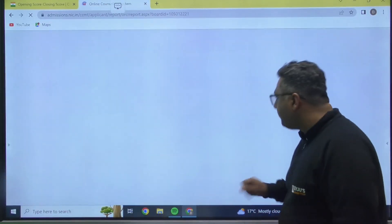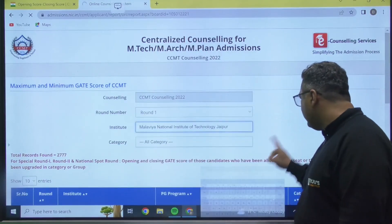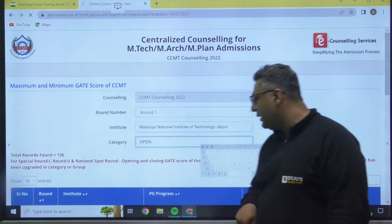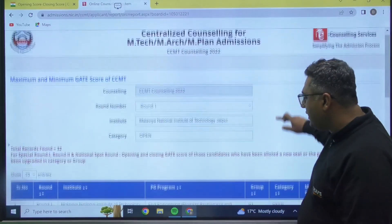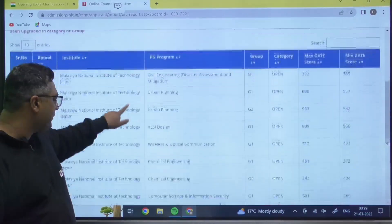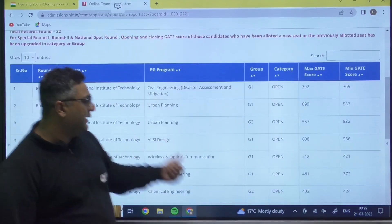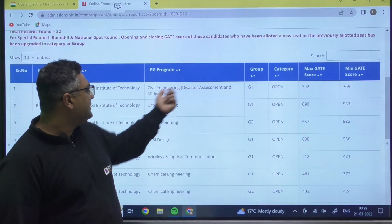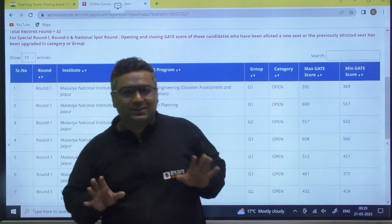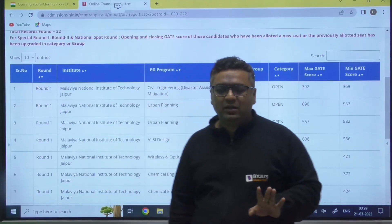Under Institute, select which NIT you are interested in — let us say NIT Jaipur. It will then ask for the category: you may be from General, EWS, OBC, SC, or ST — select accordingly. Let us say I select the open category. The results are now in front of me. For open category, you can see various branches: for computer science and information, the scores are 591 and 569; for urban planning, 690 and 557; for civil engineering assessment and migration, 390 to 369. So this shows the maximum and minimum GATE score. Now you can check for any NIT, any department, any branch, what the cutoff of last year was.